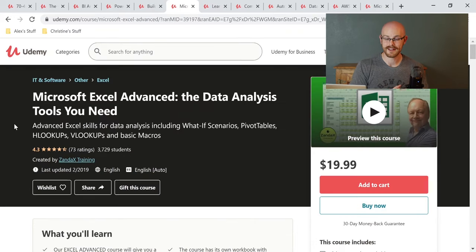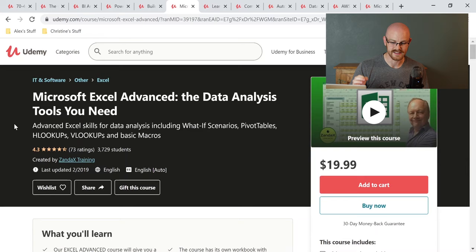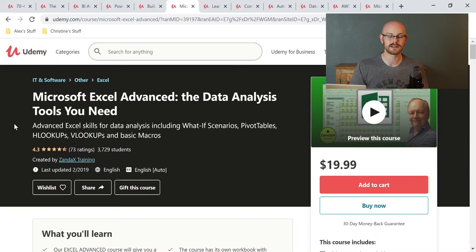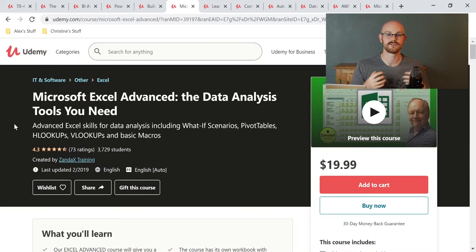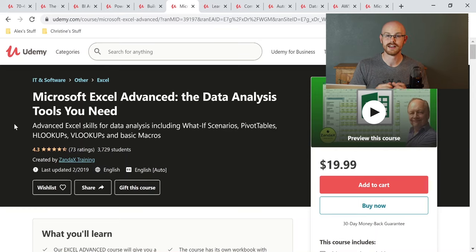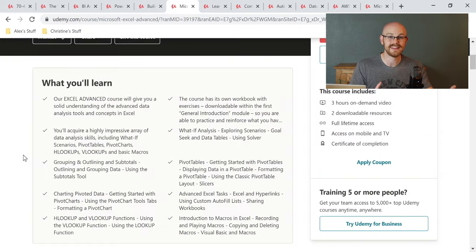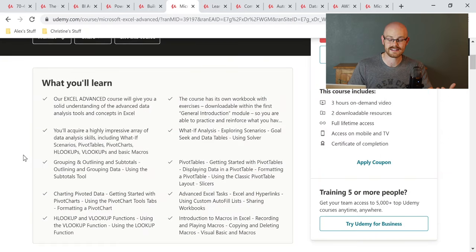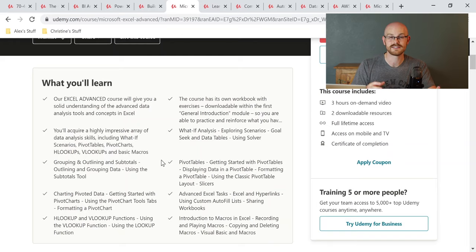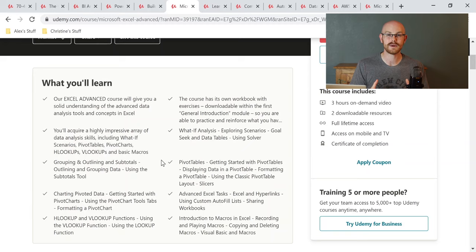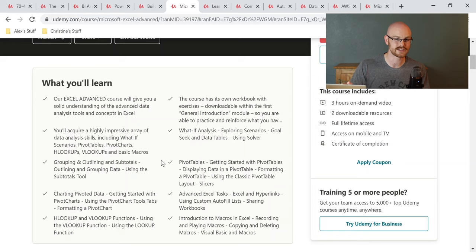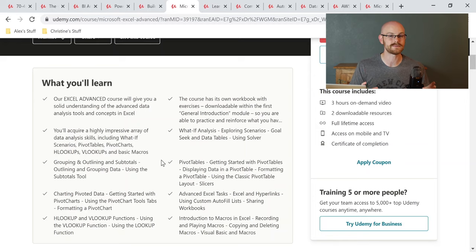The sixth course that we're going to look at is Microsoft Excel advanced the data analysis tools you need. Now, when I got my first data analyst job, this is the very first course that I took on anything Excel related because I really wanted to up my skill level in terms of creating pivot tables and using VLOOKUP and other things that I really just had no idea about. So let's look at some of the things that this course will teach you. In this course, you'll learn things like HLOOKUPs, VLOOKUPs, and macros, which are all really good to know. And then you can use slicers to actually filter your data. Now, I get asked all the time, what do I need to know in Excel to become a data analyst or to be a data analyst? And I think that if you take this course and you learn everything that's in it, you should be set for just about any data analyst job.